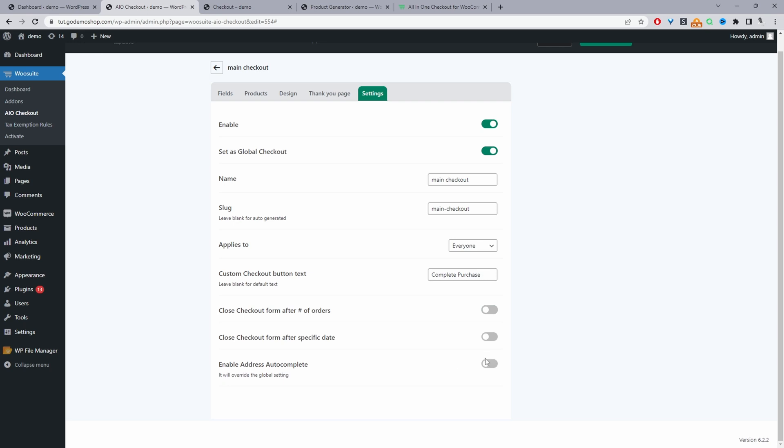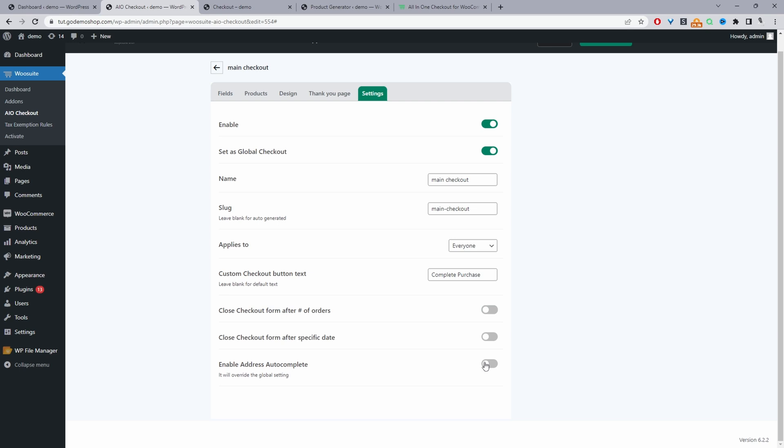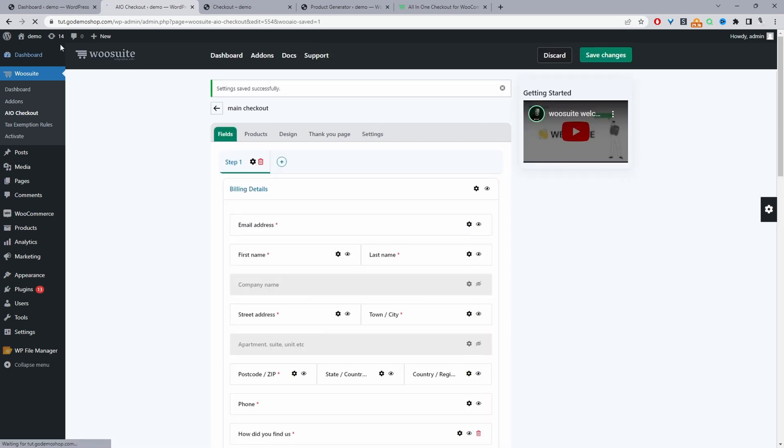I'll leave a link to a different video, which I've created showing you how to actually configure this. Let's just go ahead and hit save changes.